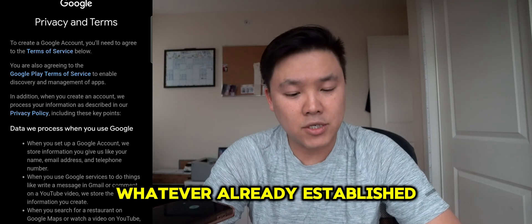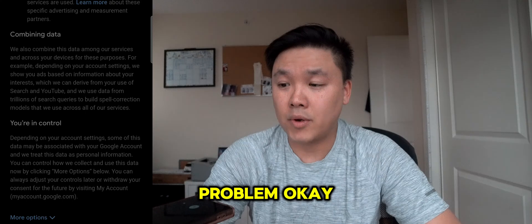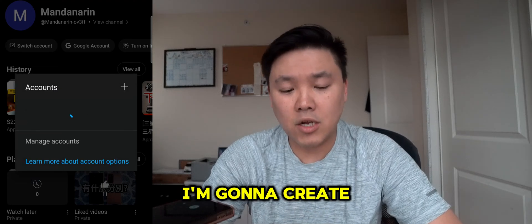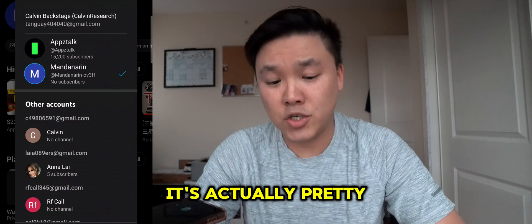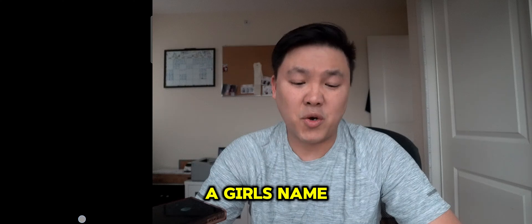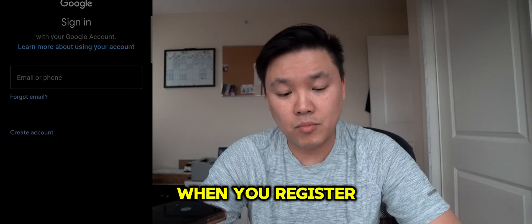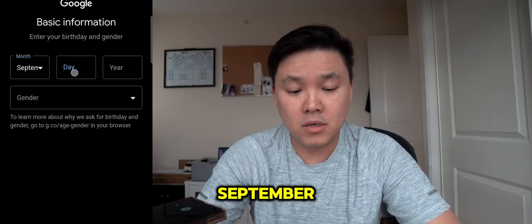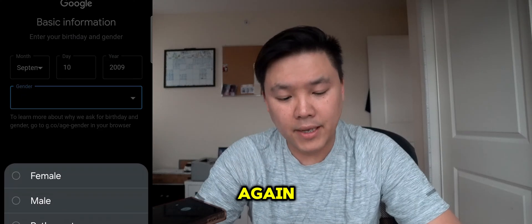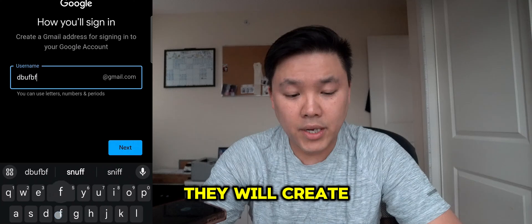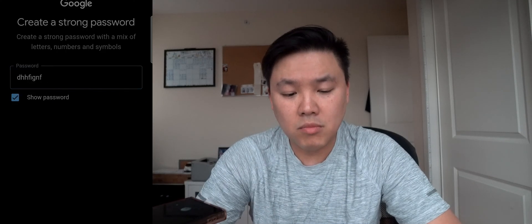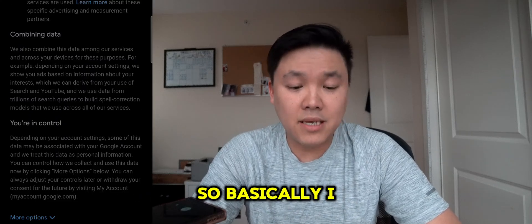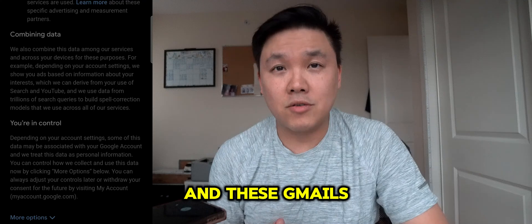No phone number required. When I press next, you can see 'Calvin whatever' is already established — this is a brand new email with no problem. I already created a Gmail in less than a couple of minutes. Now I'm going to create maybe two more Gmails to show you how easy it is. I'll use a girl's name this time, and once again use 2009 as the birth year, and as you can see another Gmail is already created.